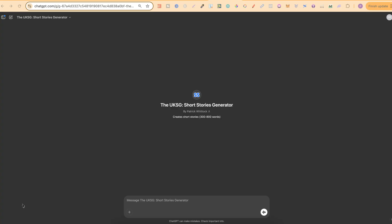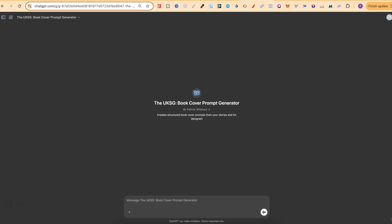So what we're going to be using to do this is a couple of my GPTs. Now I have this one just here which is my short stories generator which will create the story, and then we have another one of my GPTs which is my book cover prompt generator. Now what this does is allows you to take your story, input it into the generator and then you get a fully formatted book cover prompt based around your story and for Ideogram.